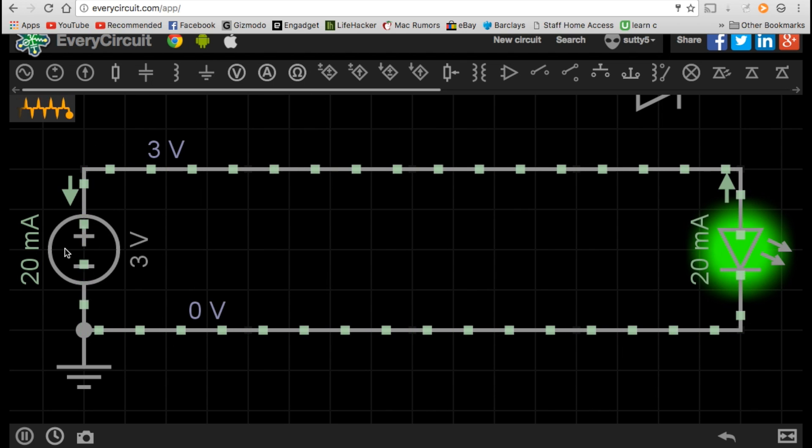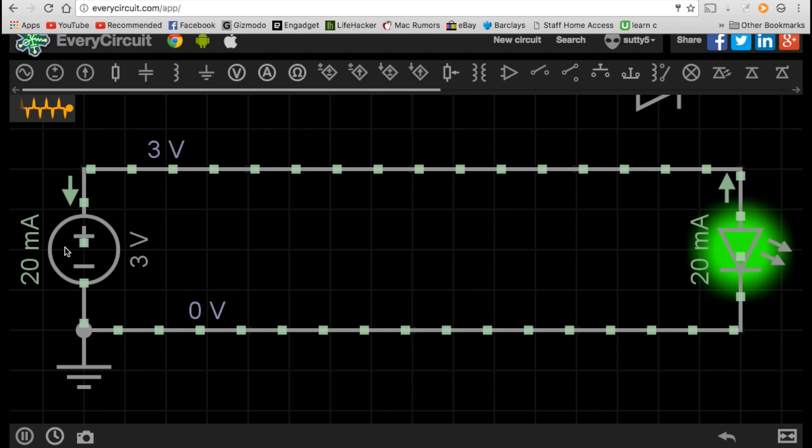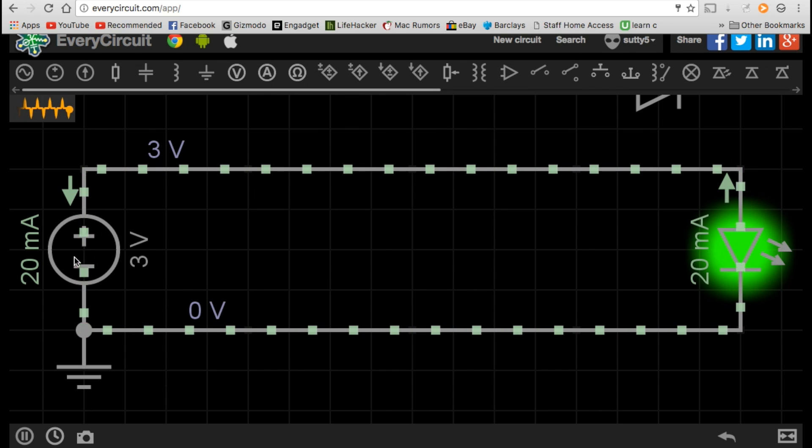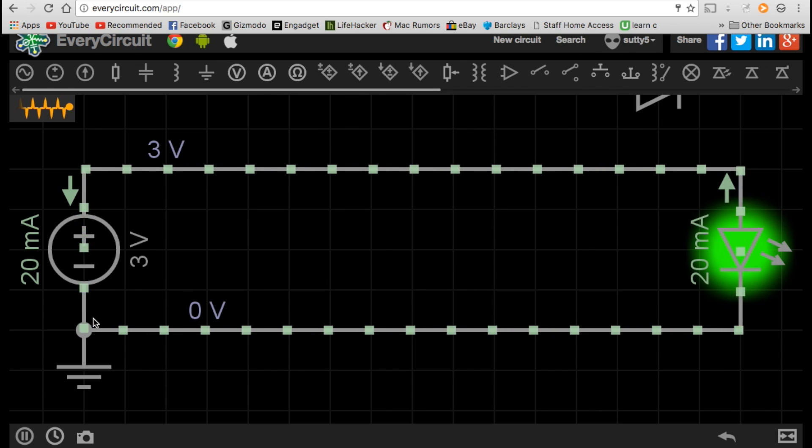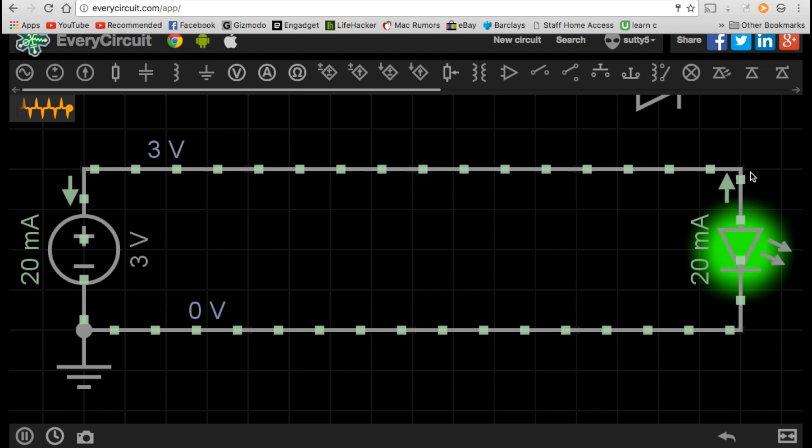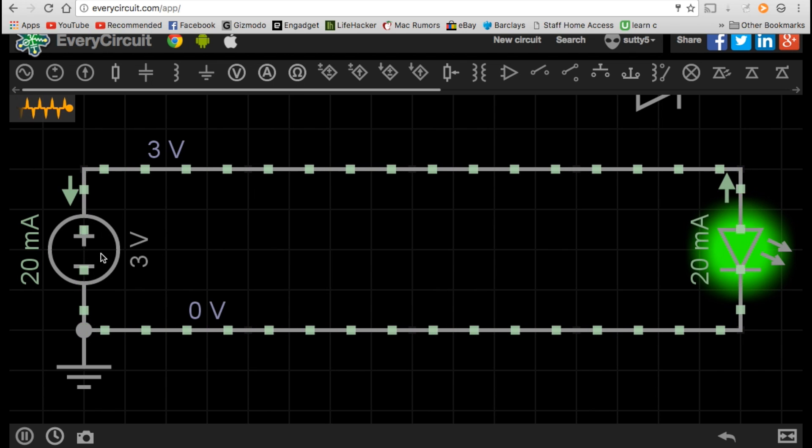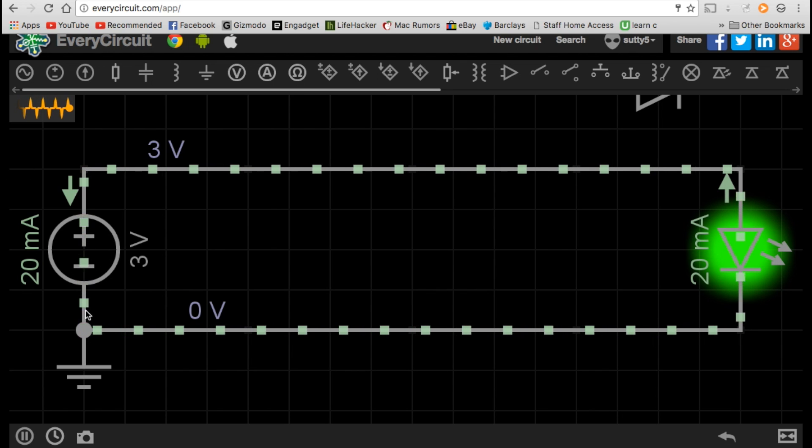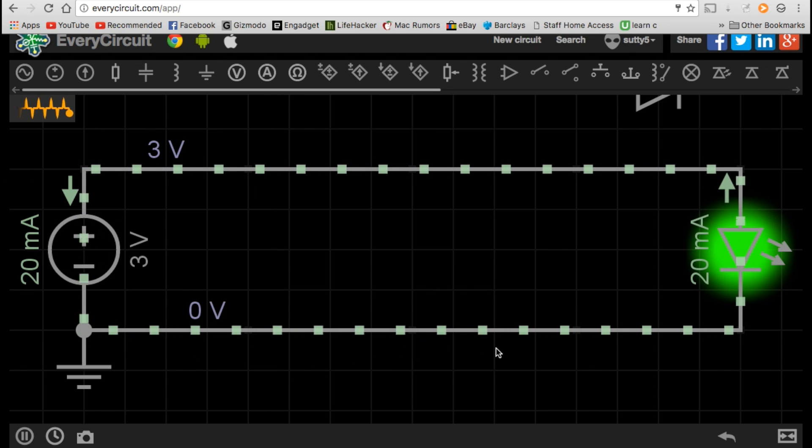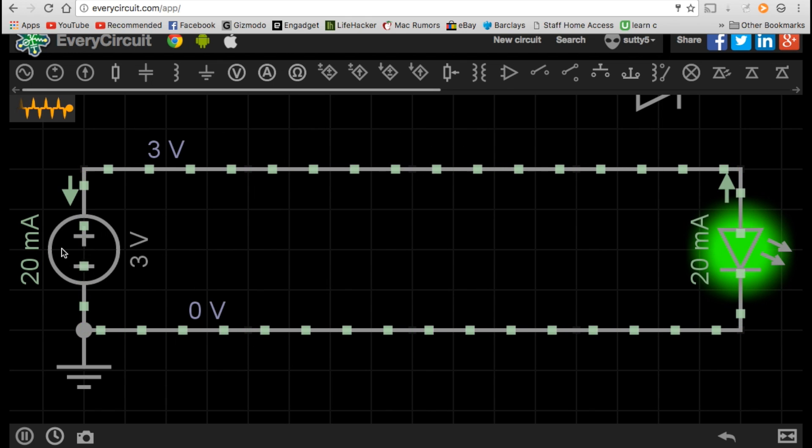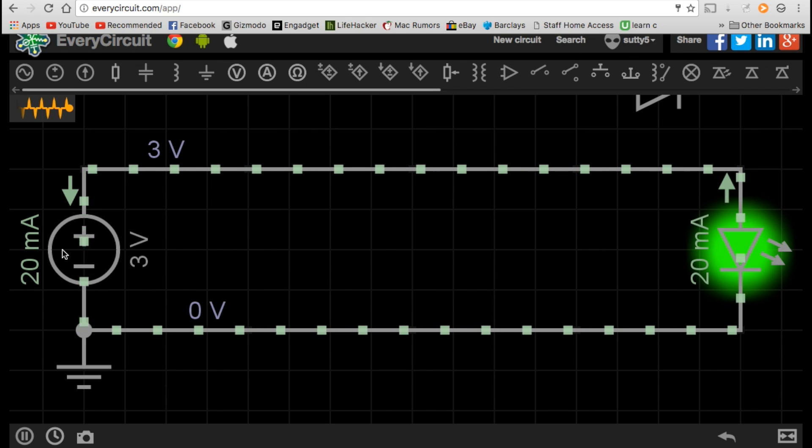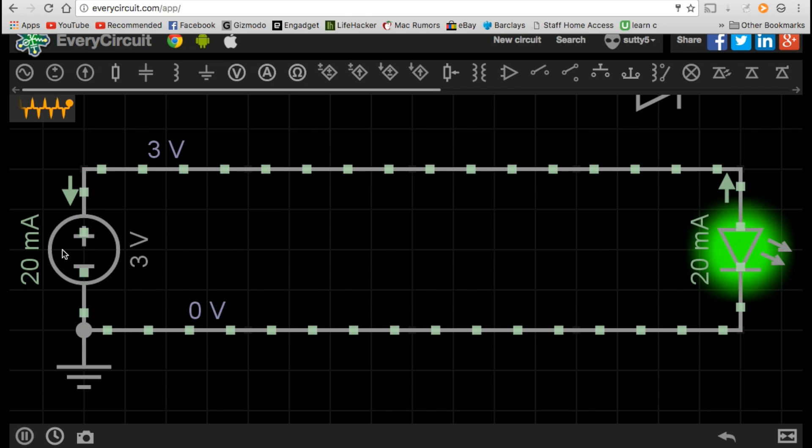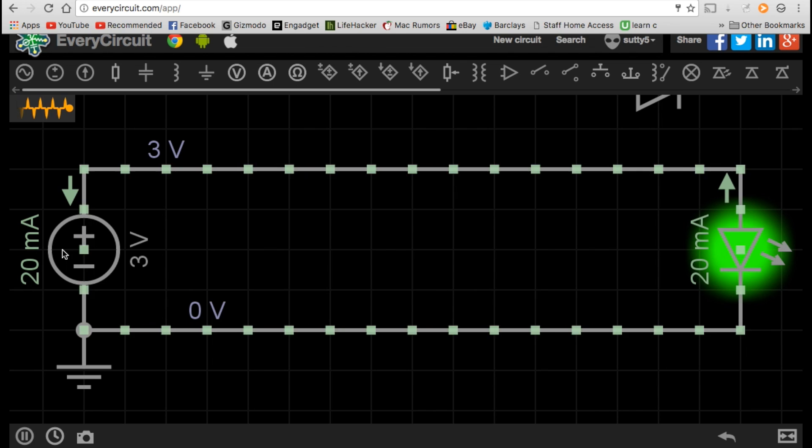In a DC power source, such as a battery, the electrons flow in one direction and one direction only. The electrons come from the negative side of the battery and flow towards the positive side. The positive and negative sides are both constant. They do not change.